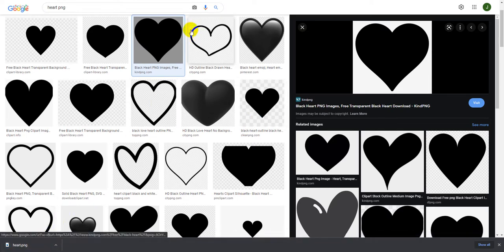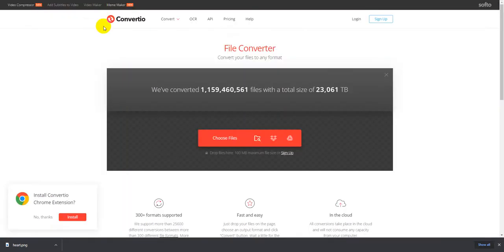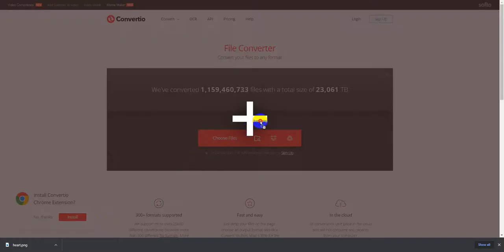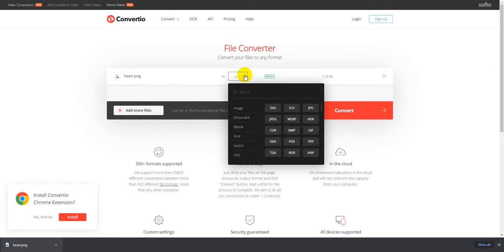Now I'm going to move over to a converting website called convertio.co. You can just Google the name convertio and go to this website. I'm going to drag my heart right off the bottom, showing this plus sign, and drop it onto the website.